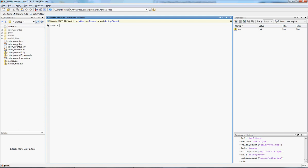So to begin with, you want to make sure that you have the right file in the current folder that you're in for MATLAB. Colony Count is over here.